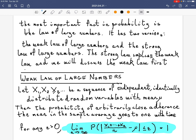The law of large numbers has two versions: the weak law of large numbers, and the strong law of large numbers. The strong law implies the weak law, but it's somewhat more subtle to understand and much harder to prove. We'll be able to deduce the weak law of large numbers from Chebyshev's inequality, and so in this course we will have done a complete derivation of the weak law from the axioms of probability.